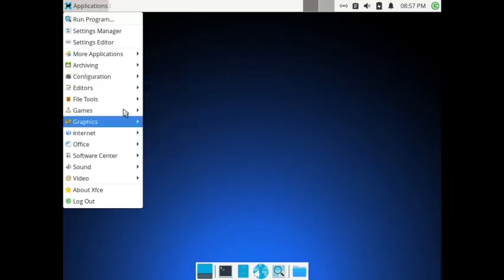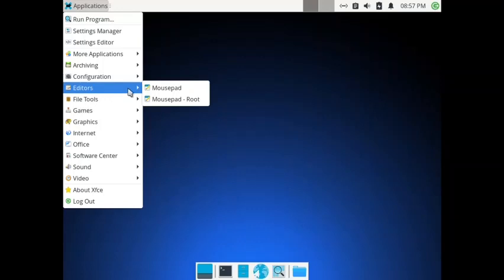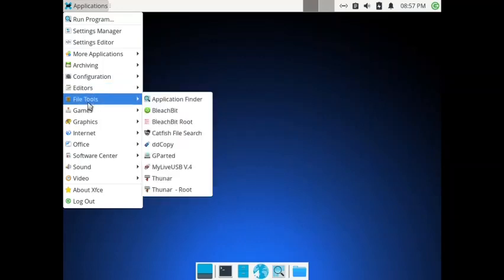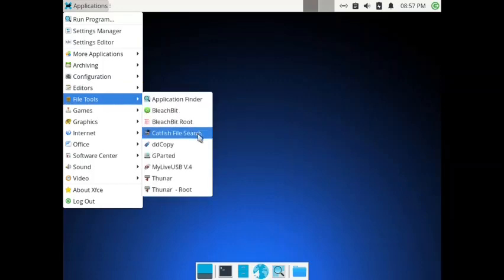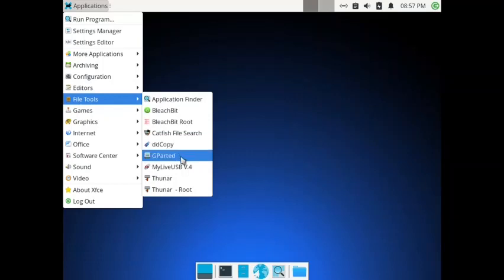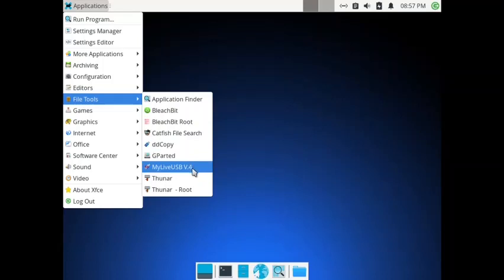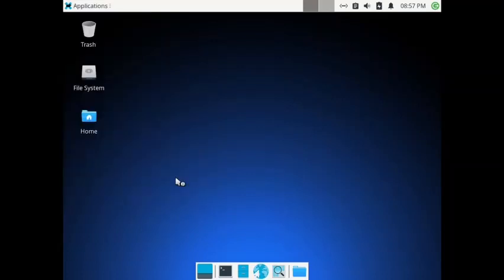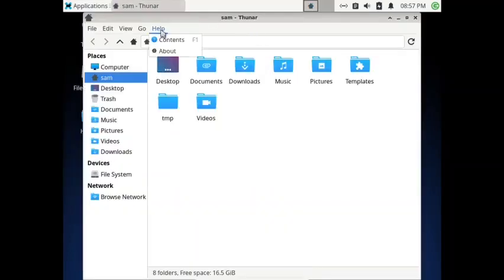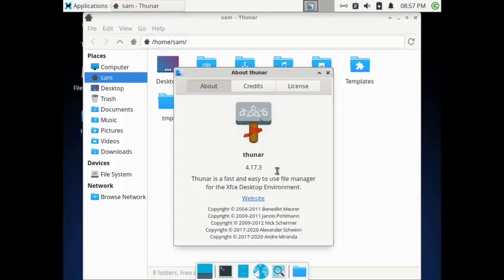In editors you have got Mousepad and Mousepad Root. In file tools you have got Application Finder, BleachBit, Catfish file search, DD Copy, GParted, and My Live USB version 4. Thunar file manager is there, and it must be version 4.16 — actually it is even higher, it is 4.17.